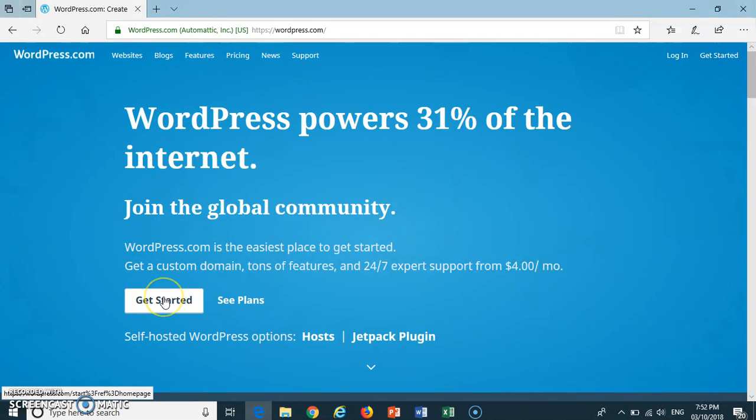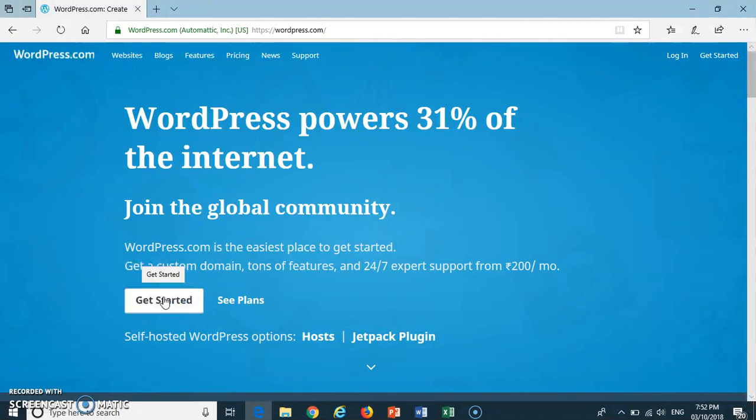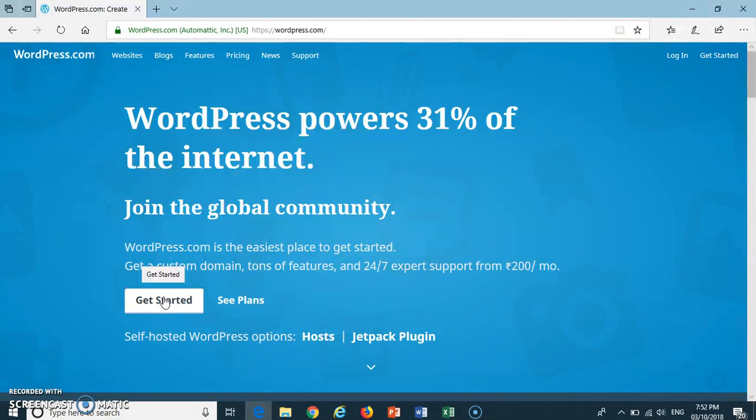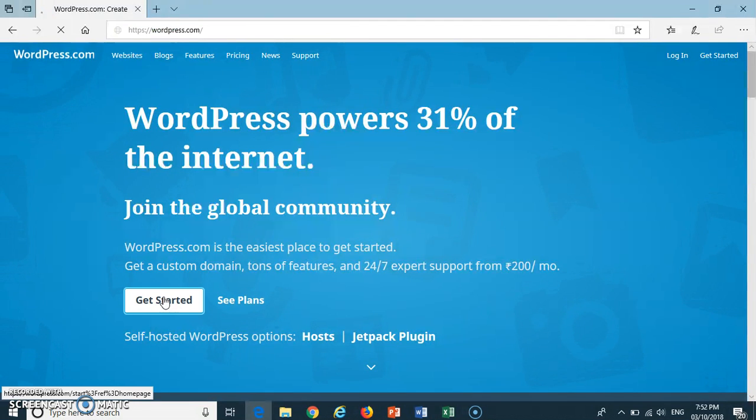You can now see the homepage of WordPress. Press Get Started tab to start creating your web page.